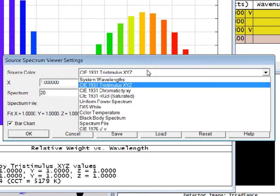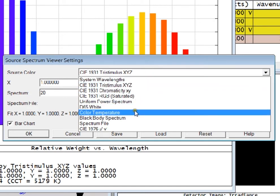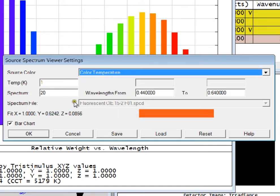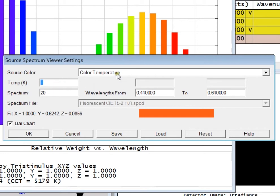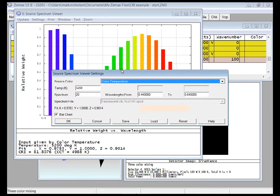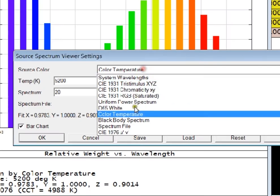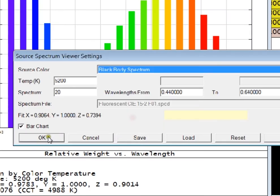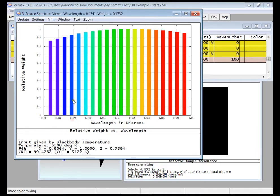We can look at the CCT value or the equivalent blackbody spectrum. We can also look at an ideal blackbody spectrum here.